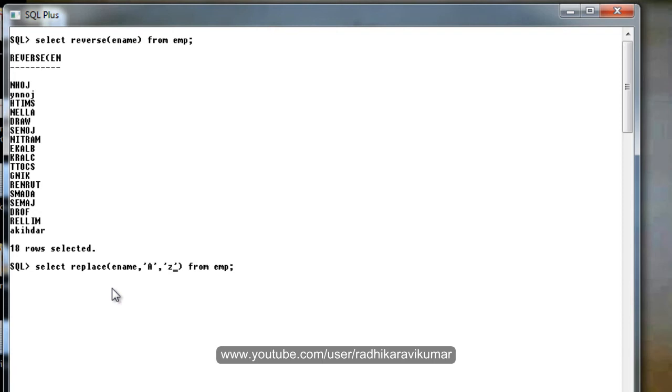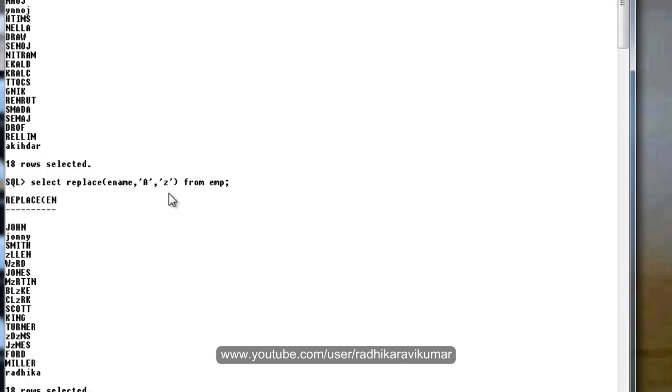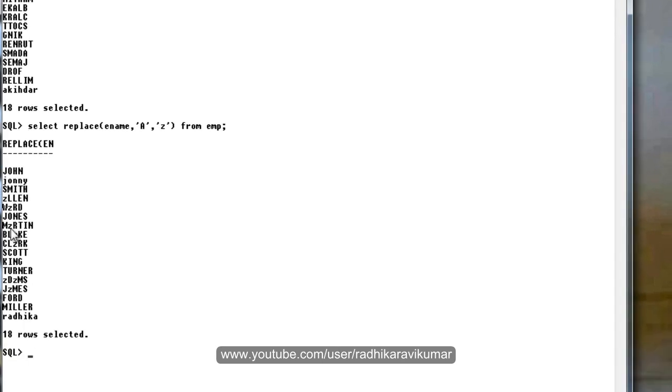Just say like this: the column name, the character that is already there, and what you want to replace.